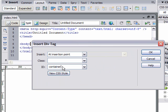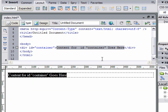In our code view on line 9, we can see it entered div ID equals container. Then there's some text that's highlighted: 'Content for ID container goes here.' If we wanted to put something inside of this, we could enter it right there, which we do. We want to put our other div tags in there because we want this to contain them all.